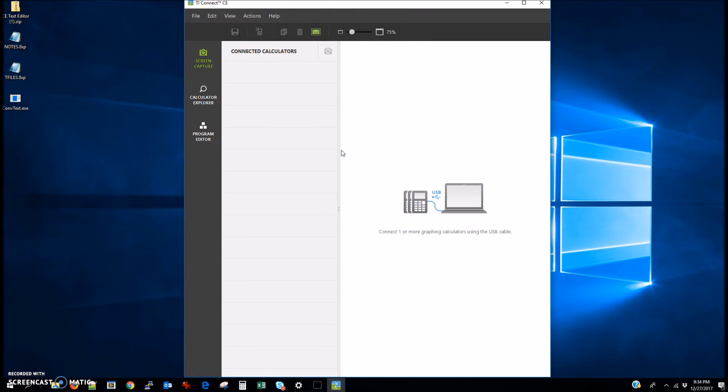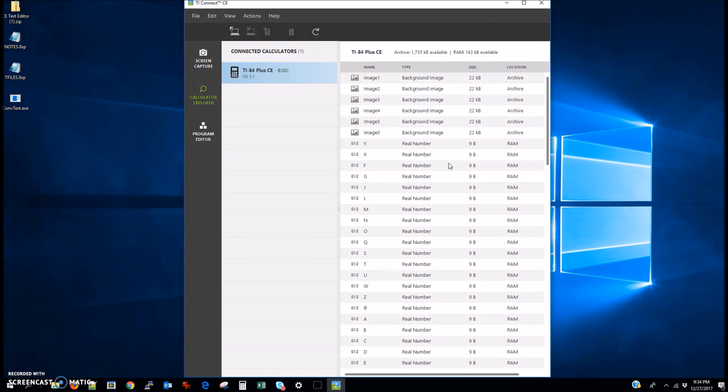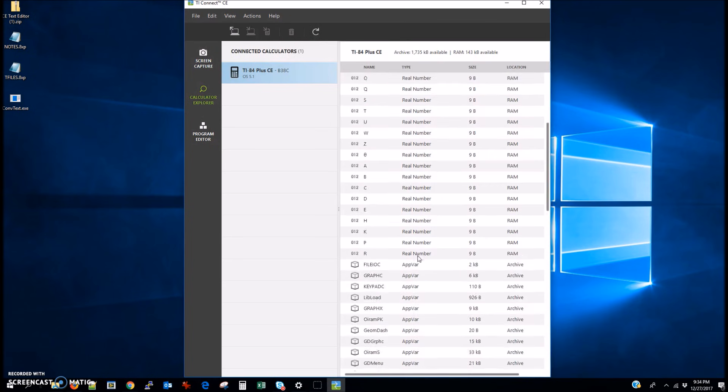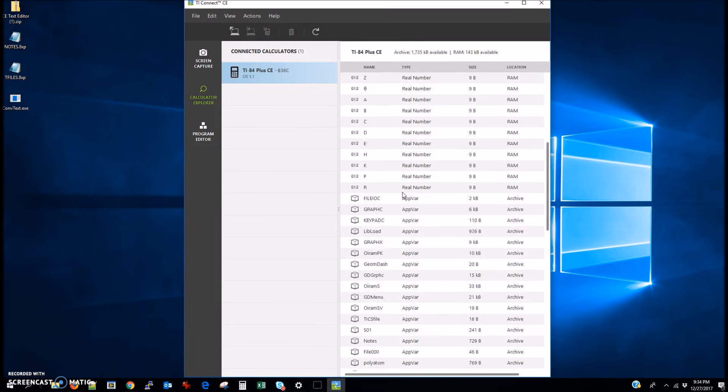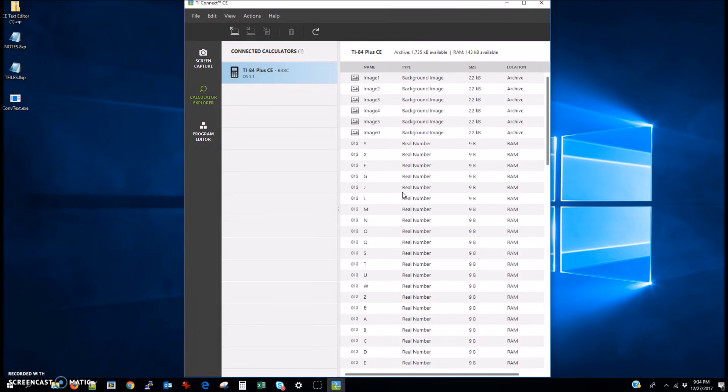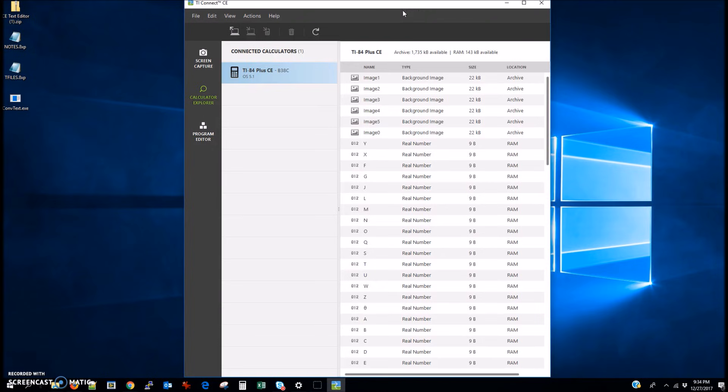So basically what we're going to do is, your calculator should show up as being connected like so, once you plug it into your computer. And if you go to the File Explorer or the Project Explorer, you're going to see all sorts of files that are on your calculator. Now yours probably doesn't look exactly like this, but that's alright.